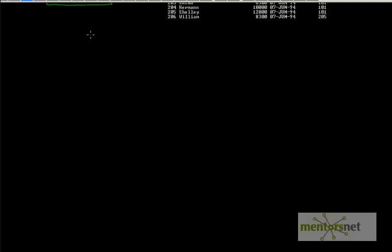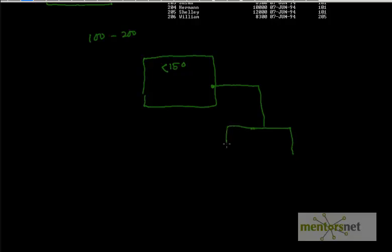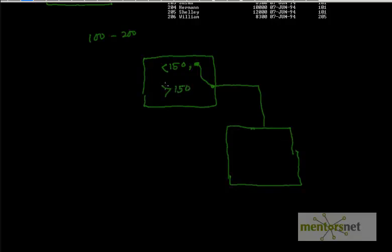Imagine we have employee numbers from 100 to 200. What I'm going to do is put a rectangle here with two pieces of information. If the employee ID is less than 150, go to one block; if the employee ID is greater than 150, go to another block on the right side. So anything less than 150 can be found on one side, and any employee ID greater than 150 will be found on the other side.